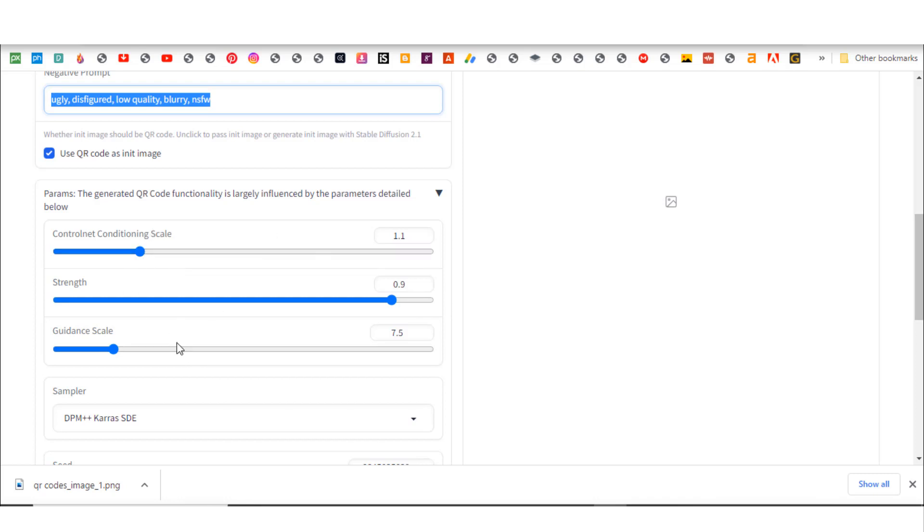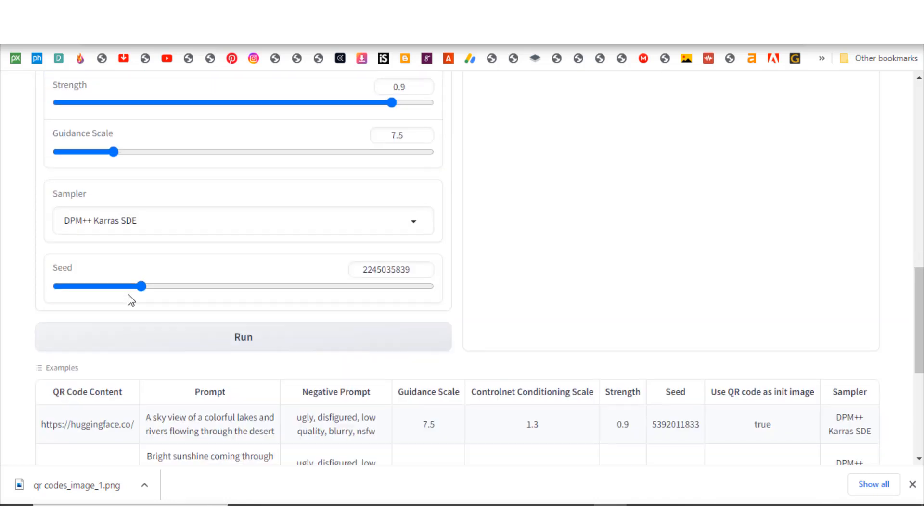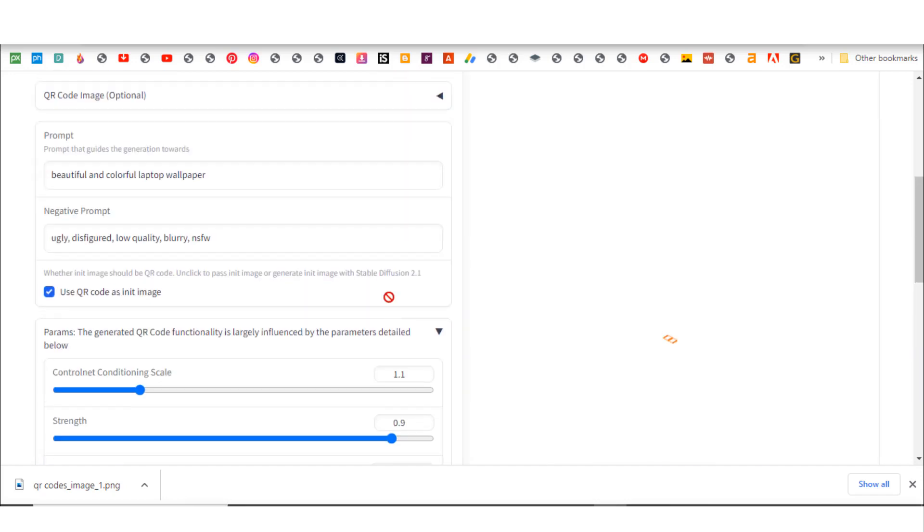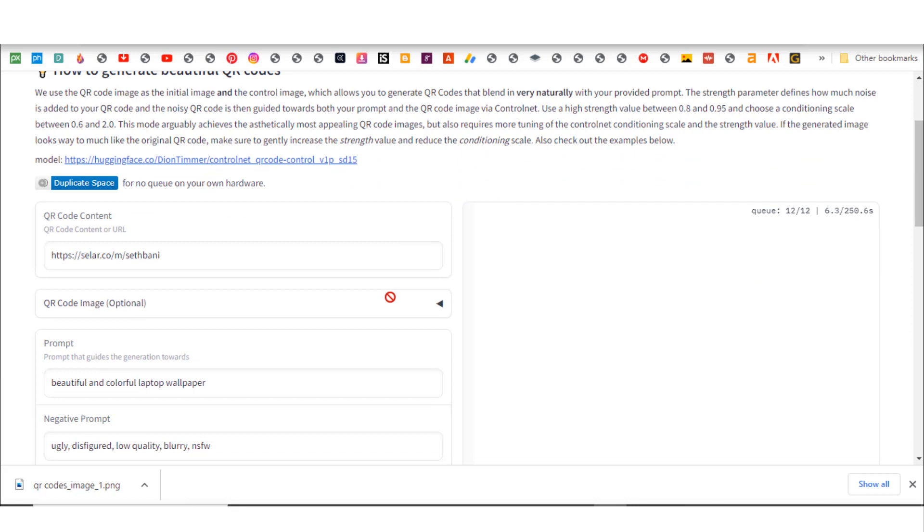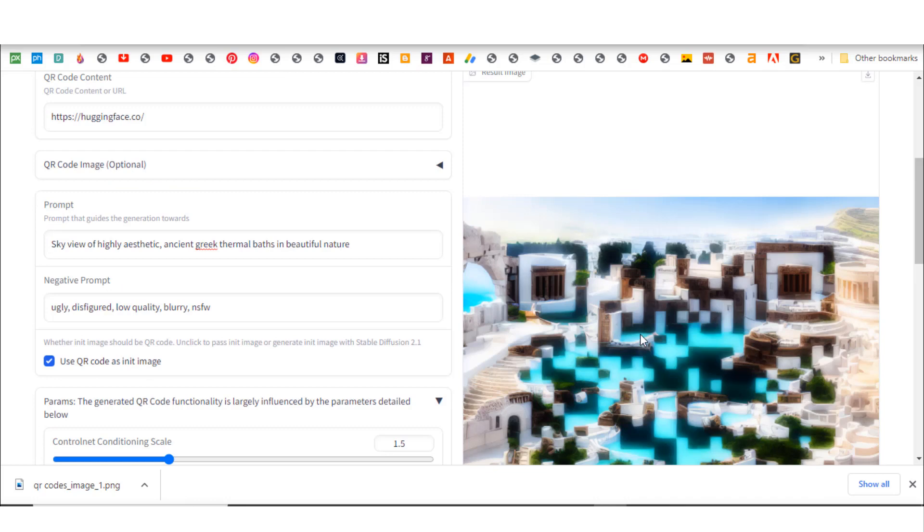I'm going to leave the settings like this. I don't really want to mess with that, and I don't want to mess with this too. I'll click on run. Now let's scroll up and see what it's going to generate for us. You can see some timer over here and it's loading.